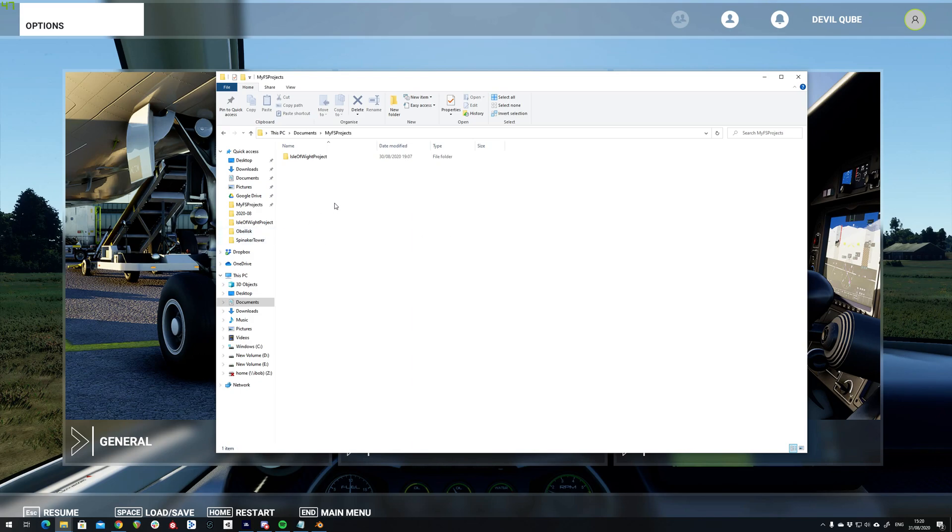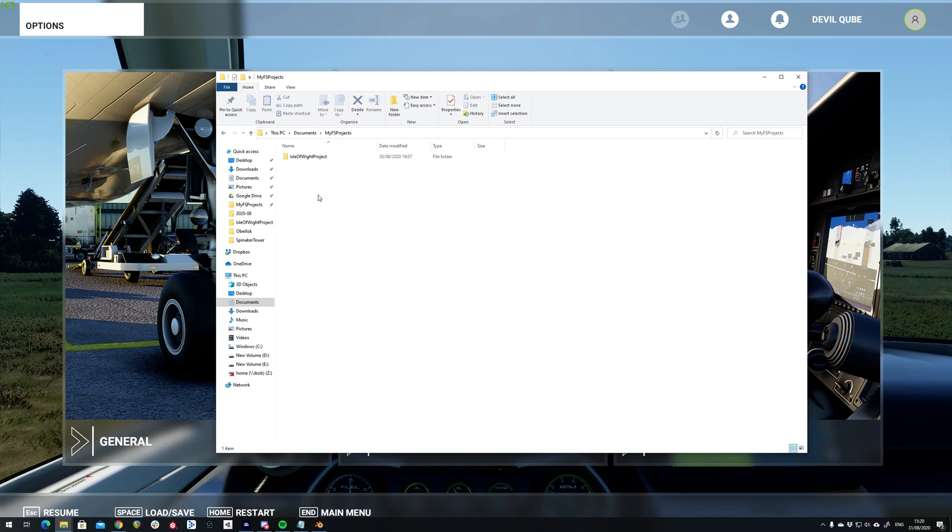I already have the SDK installed for Flight Simulator and I'm using a version of Flight Simulator which was installed from the Xbox store using the Game Pass for PC.